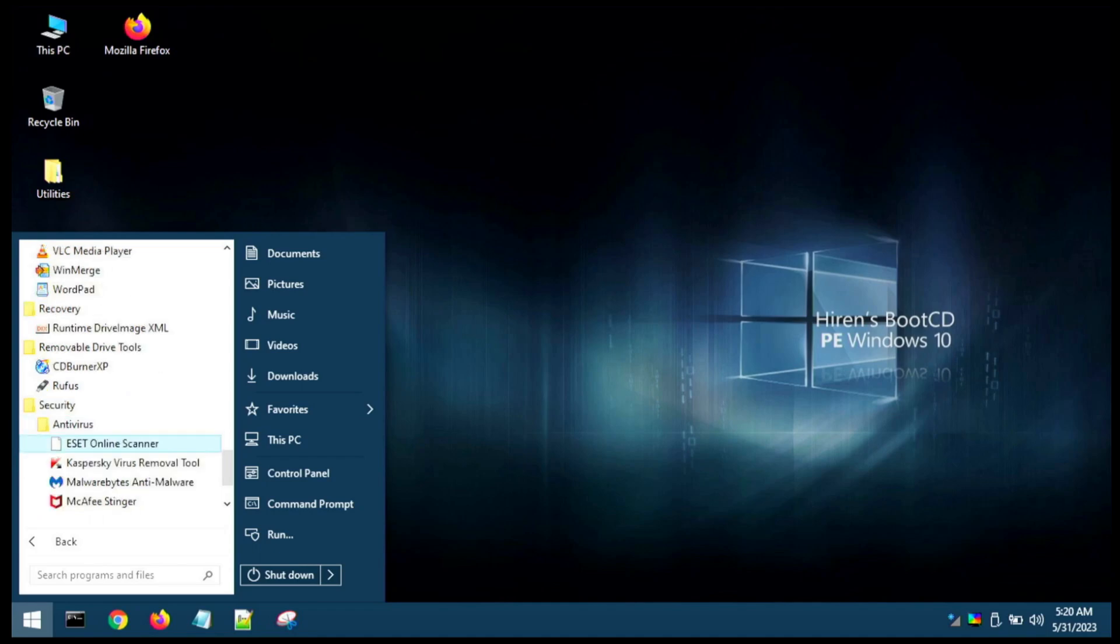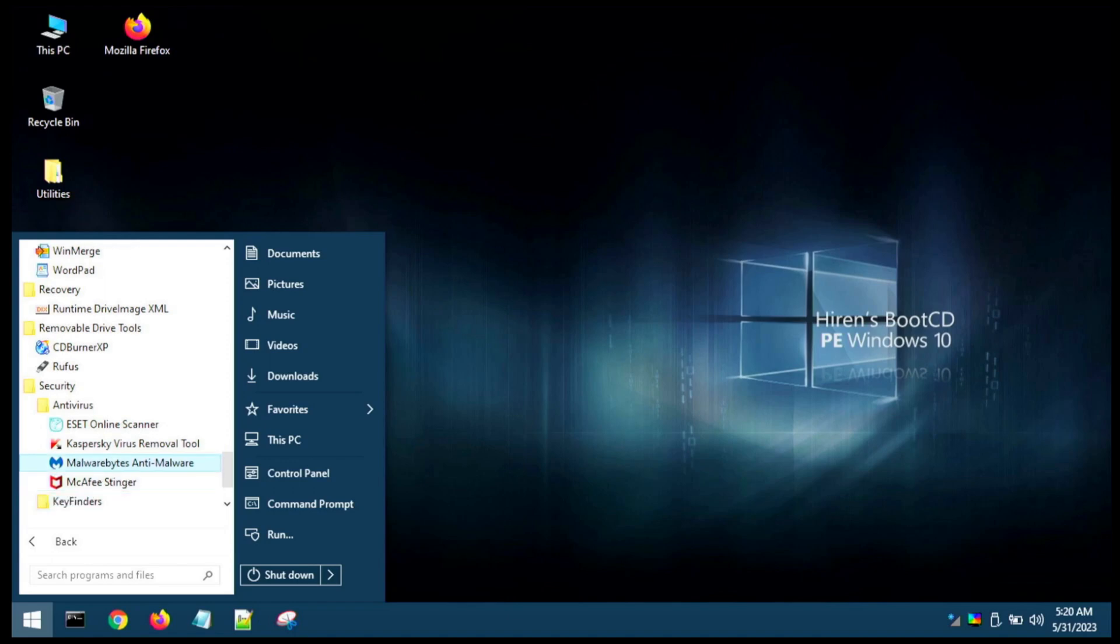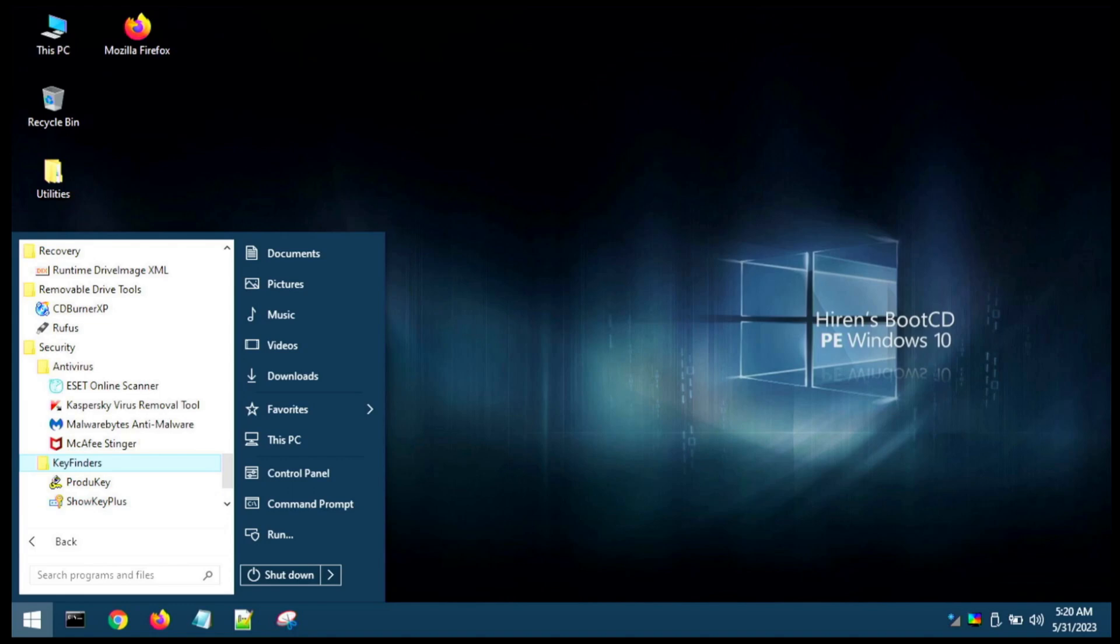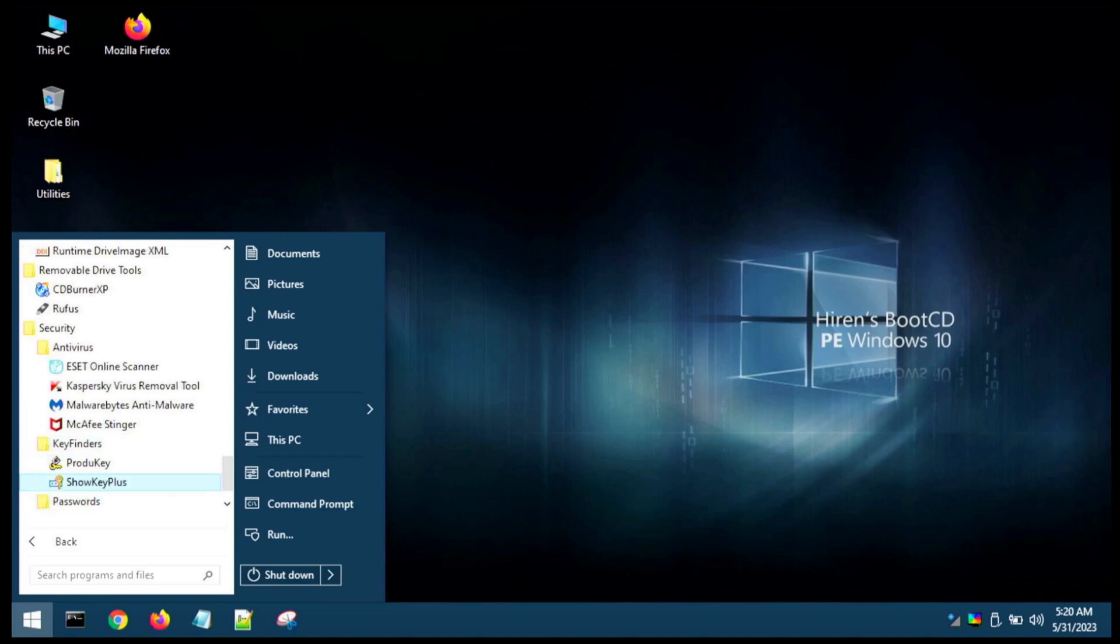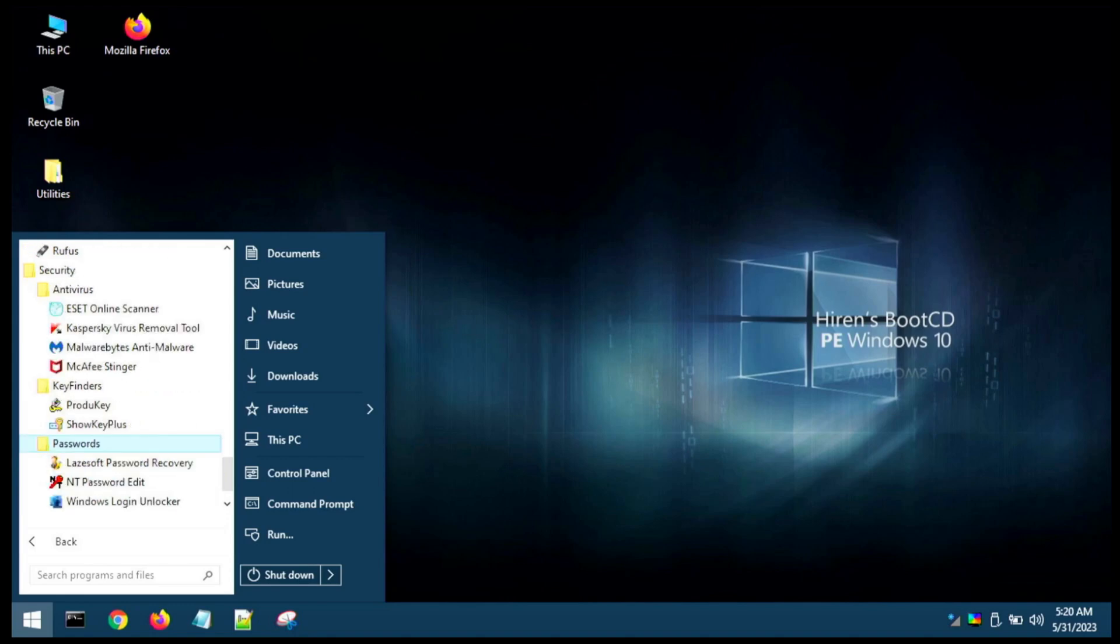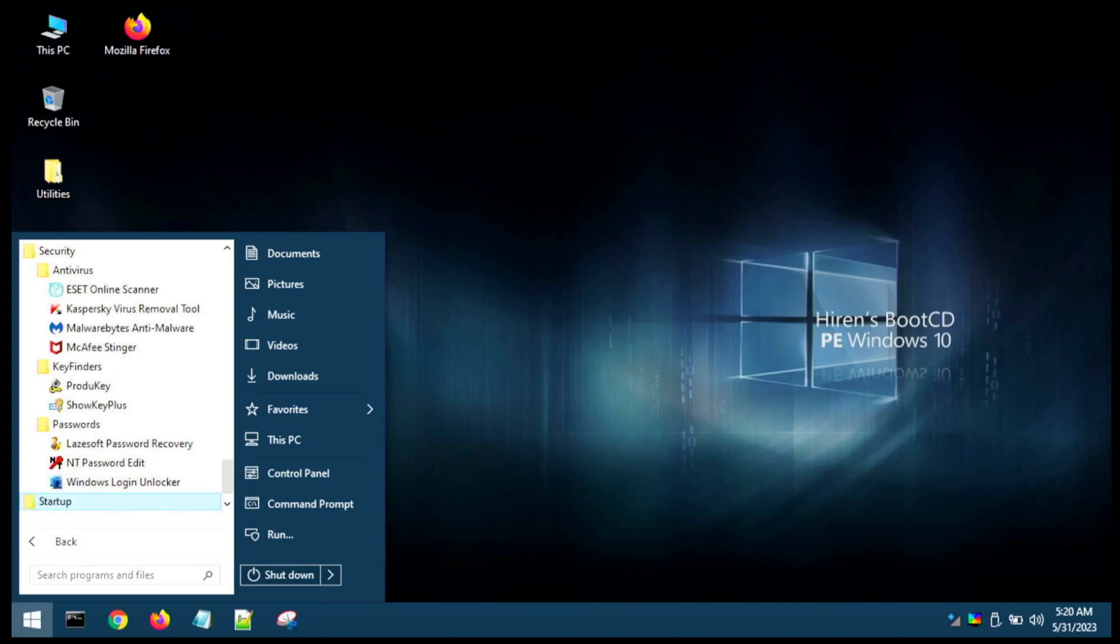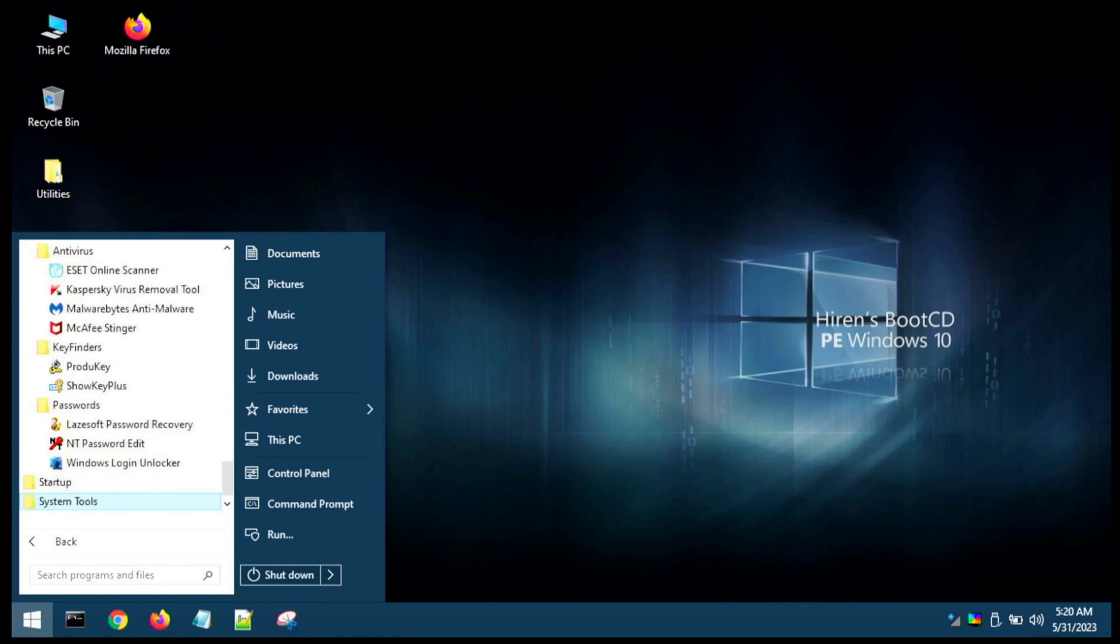We've got some antivirus tools here, guys. This is nice because Medicat only gave us one with Malwarebytes. We see a collection of four here: we see ESET, we see Kaspersky, Malwarebytes, and McAfee. Very nice. Key finder—this will show you product keys. Looks like both those programs do the same thing. Passwords—we've got a password recovery by Lazesoft, NT password edit, Windows login unlocker. Nice, it looks like you can get into a Windows desktop if you have forgotten the password.